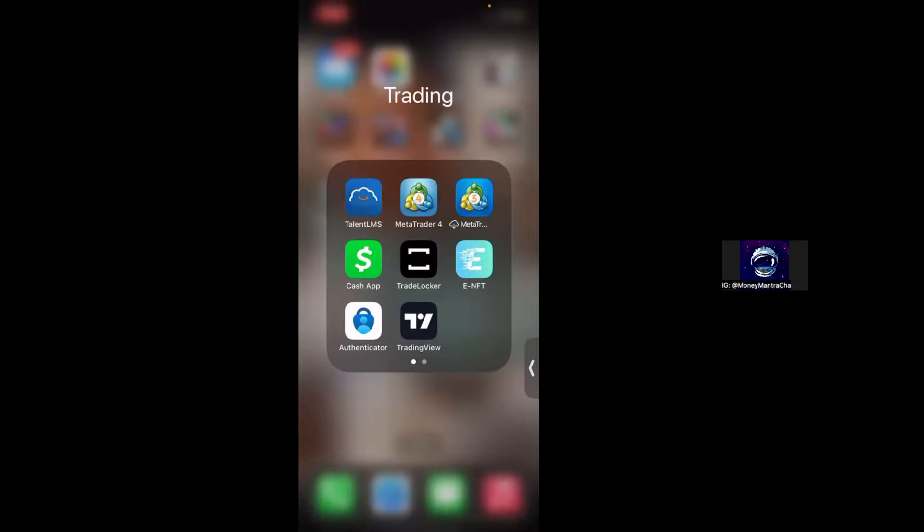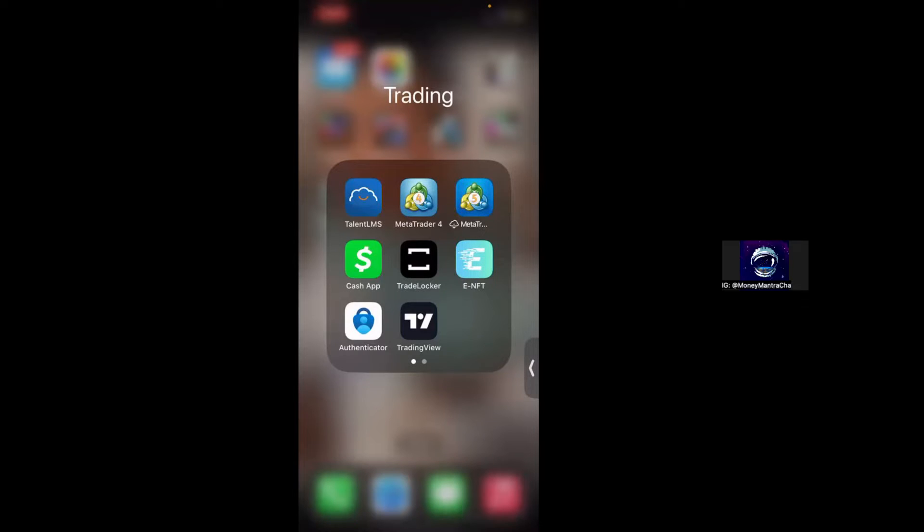Today is going to be another useful video and it is going to be a Trade Locker tutorial. Now Trade Locker is one of the newer trading apps that have hit the market. I do have a few videos on it so that people can familiarize themselves with the platform.